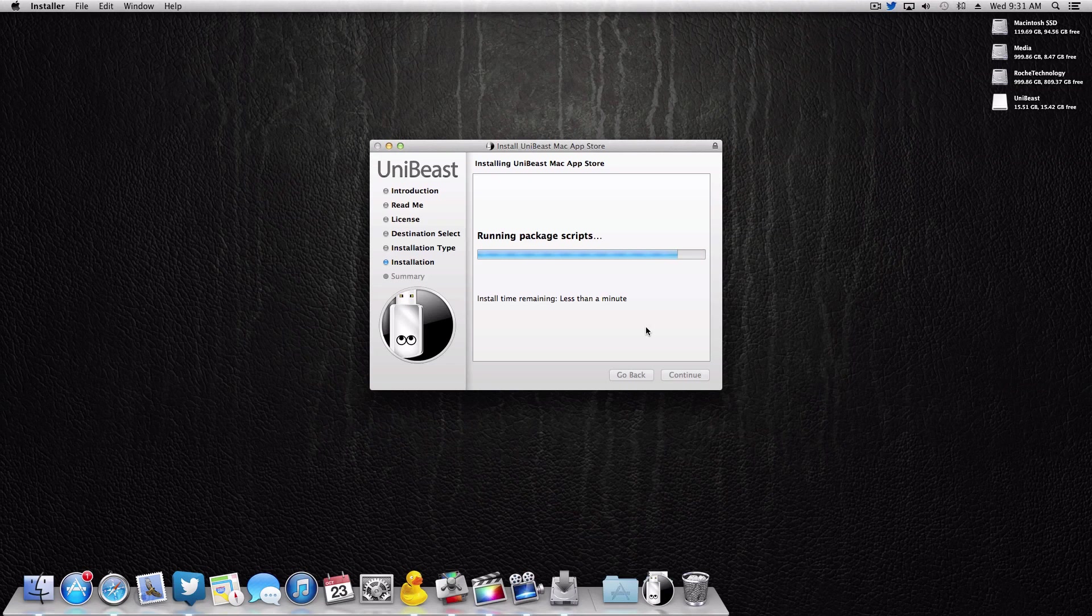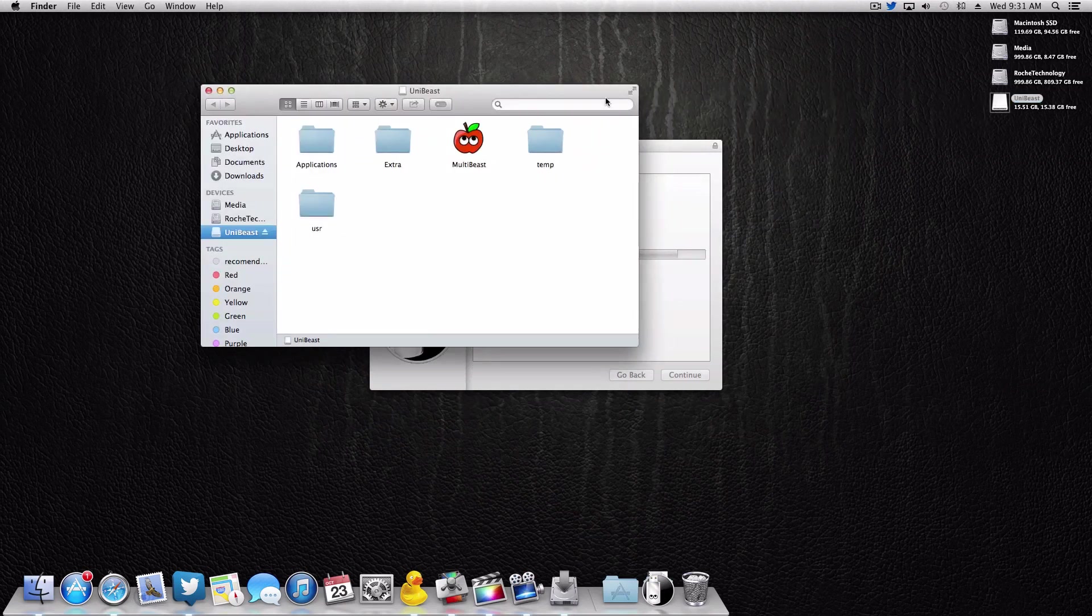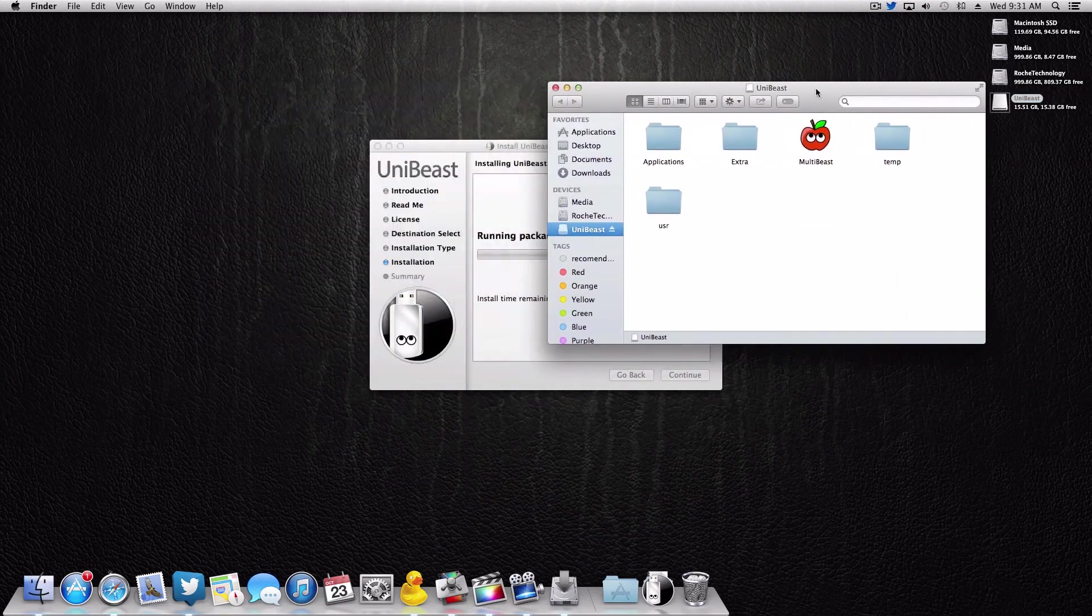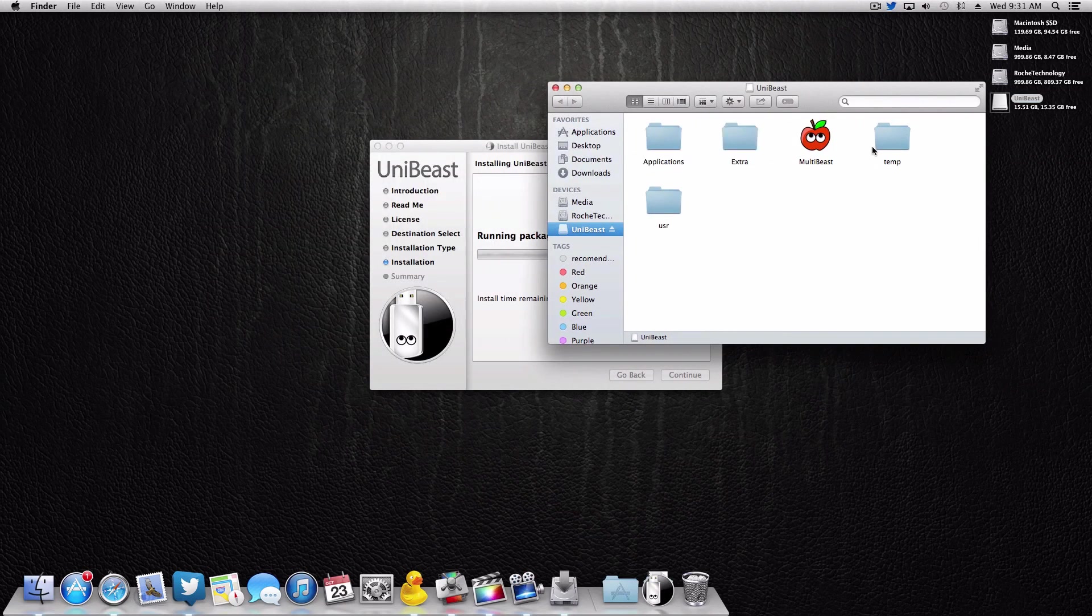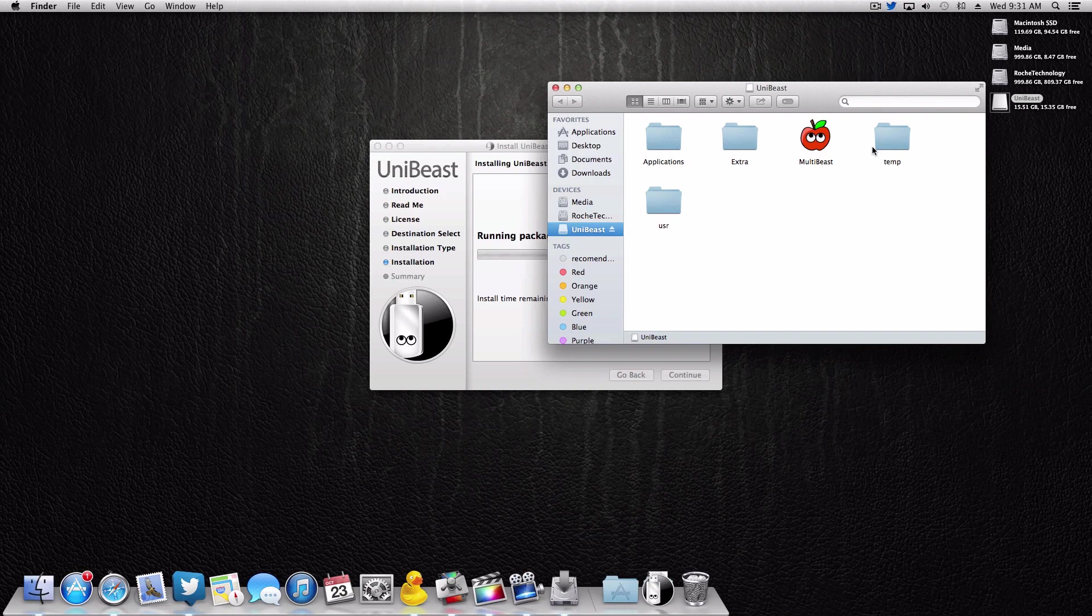It typically takes anywhere from 10 to 20 minutes depending on the speed of your flash drive. So you'll definitely want to allocate some time to that. But if you feel that this just isn't doing anything, trust me it is. And if you really want to monitor it, you can actually open up your drive here, you'll see that it's already added some folders and whatnot. So simply give it 10 or 15 minutes and it'll be done before you know it.